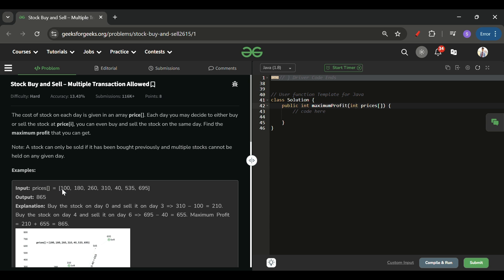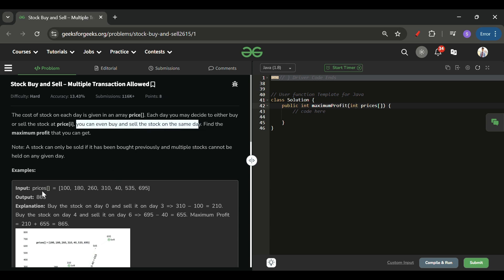First I have to buy it, and after that I can sell. Another important rule is we can buy and sell the stock on the same day as well — suppose I bought at 100 and sold at 100 as well. This will make sense when I tell you the approach. Now, what procedures can we use to solve this?